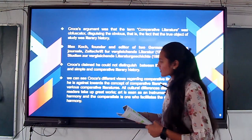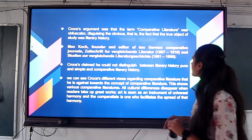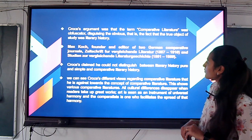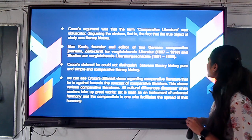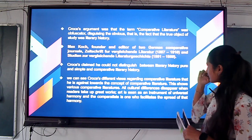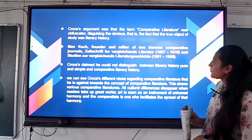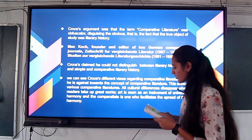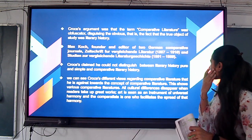Another argument was that the term comparative literature was a useful term, distinguishing the obvious fact that the true object of its study was literary history. Max Koch, founder and editor of two German comparative genre journals in 1887 and 1910, contributed to establishing the field.